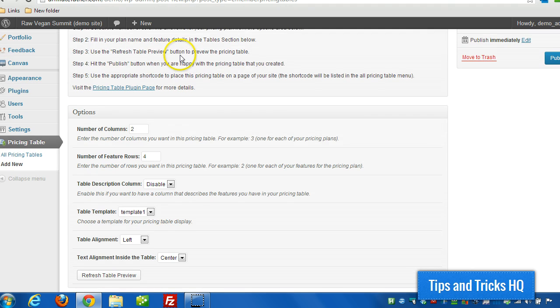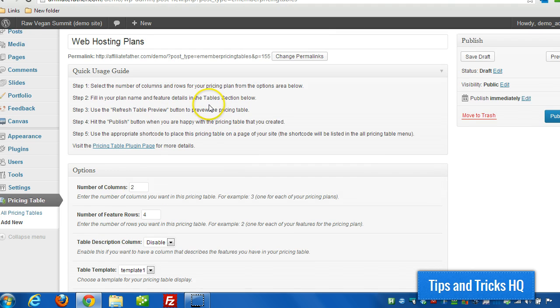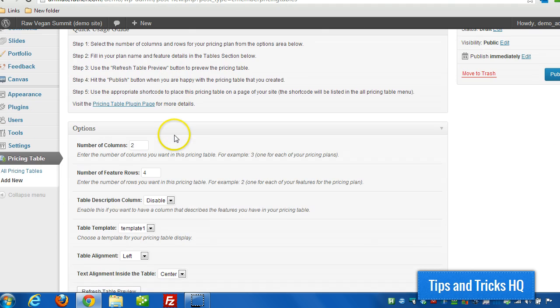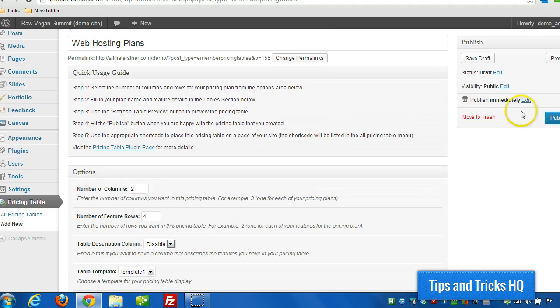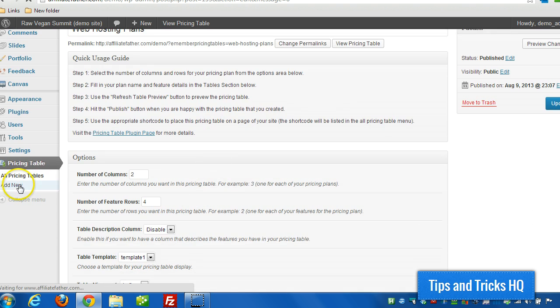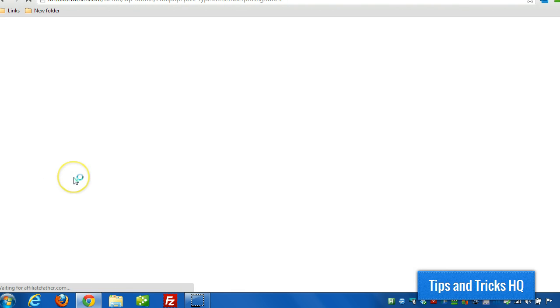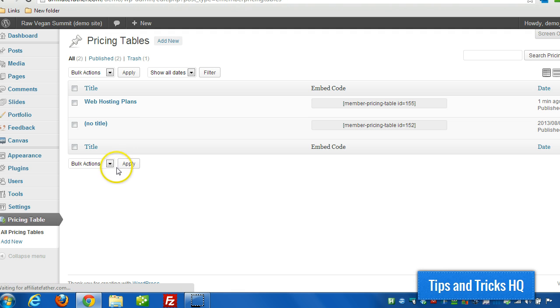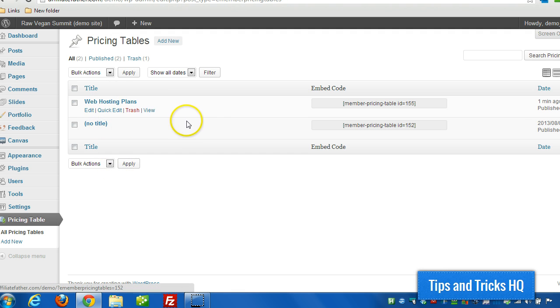And that's all there is to it. You can create as many as you want. And then when you're done creating them, you can just click on publish. And then all pricing tables will list all the pricing tables that you have.